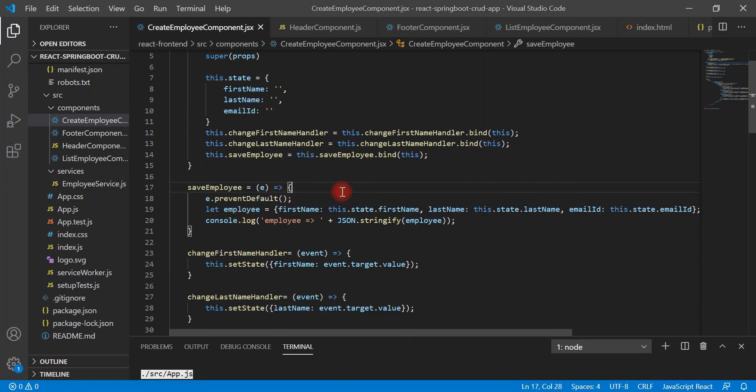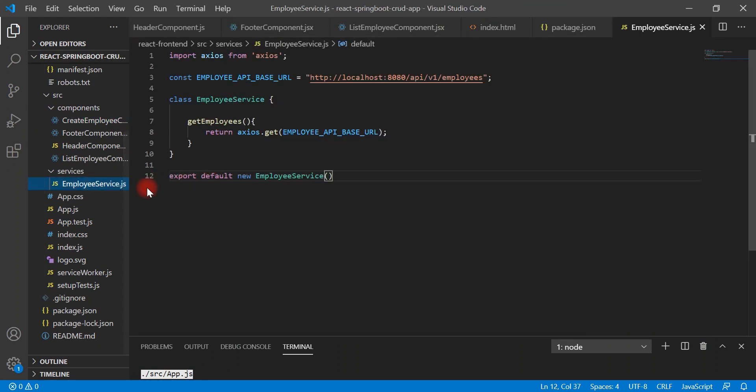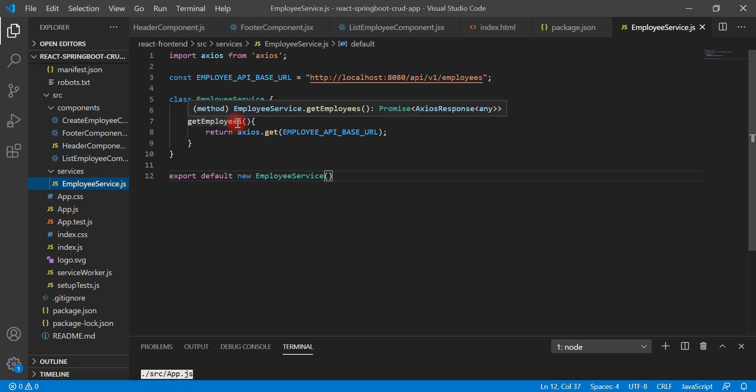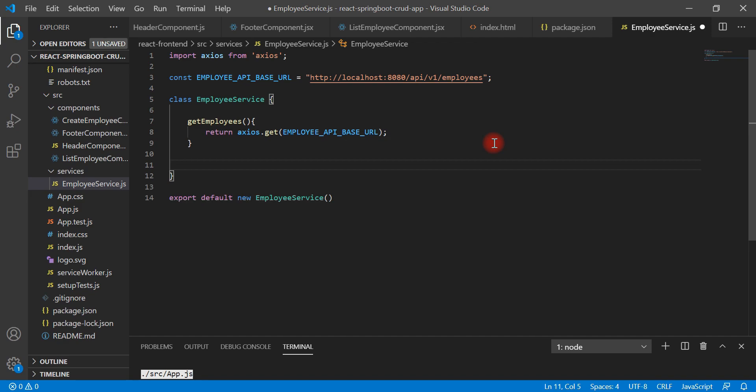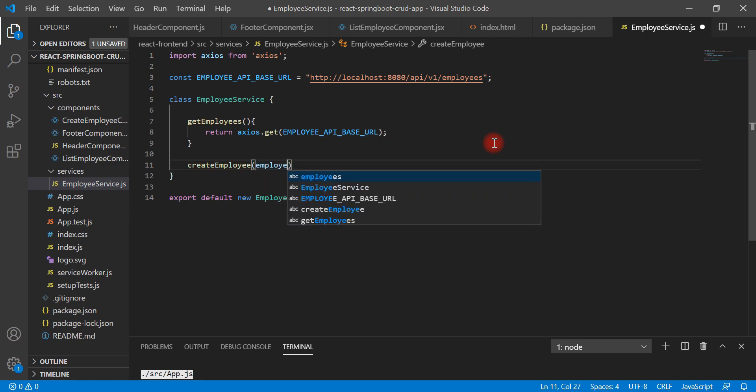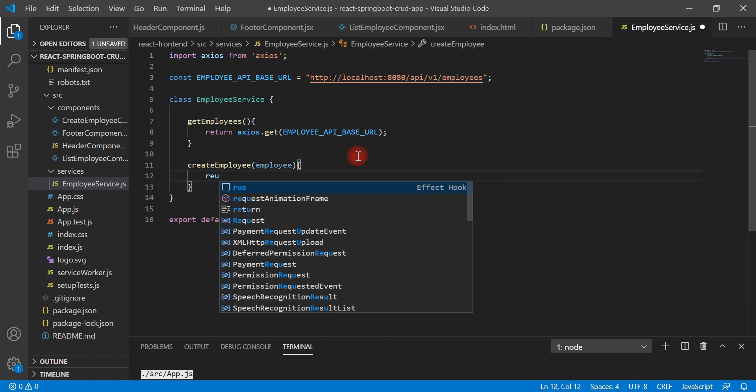In order to do that, first we need to create a REST client using Axios HTTP library. Go to the employee service.js file. We have already created a get employee method which will call all employee REST API. Now similarly, let's create one more method over here like create employee and just pass employee object as a method argument, and then return.